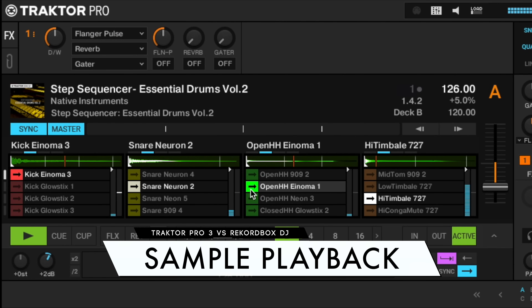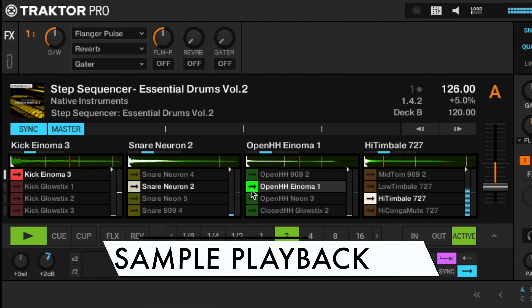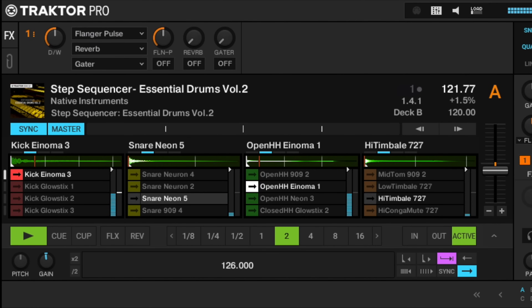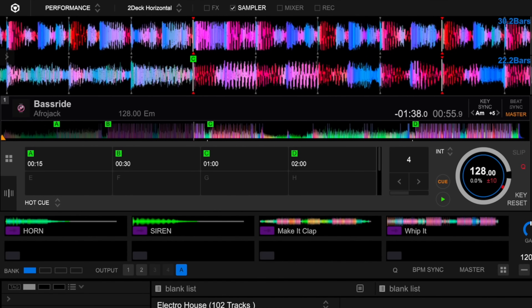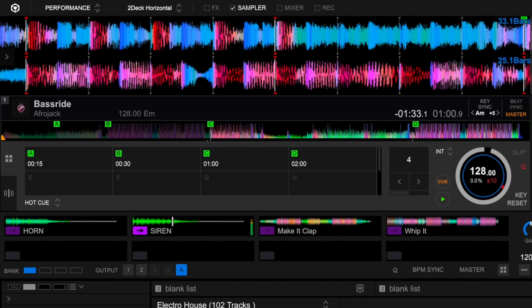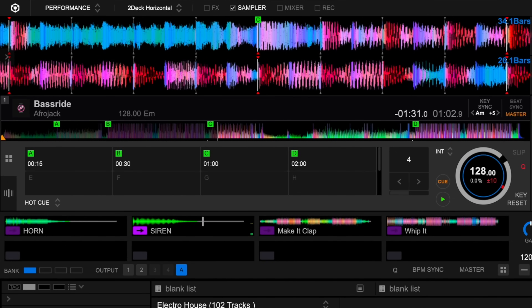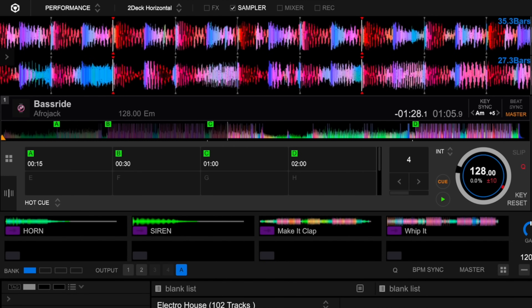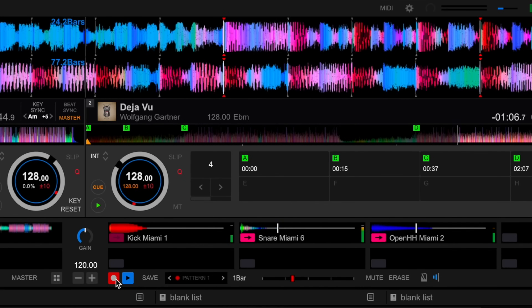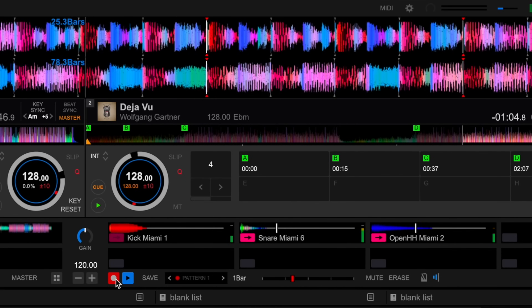Traktor and Rekordbox both let you incorporate samples in your sets, but in different ways. Traktor's Remix decks are dedicated decks with four slots, each of which you can insert up to 16 samples to trigger. This gives DJs a way to layer different sounds together while keeping everything in sync, creating a unique mix in every performance. Rekordbox's sampler uses a separate panel with slots for 16 samples per each of the four banks. You can load tracks, samples, and sound effects to trigger. Both let you sync your samples to either another deck or, in Traktor's case, the master tempo. You can also record a pattern of triggered samples and play it back in your mix.